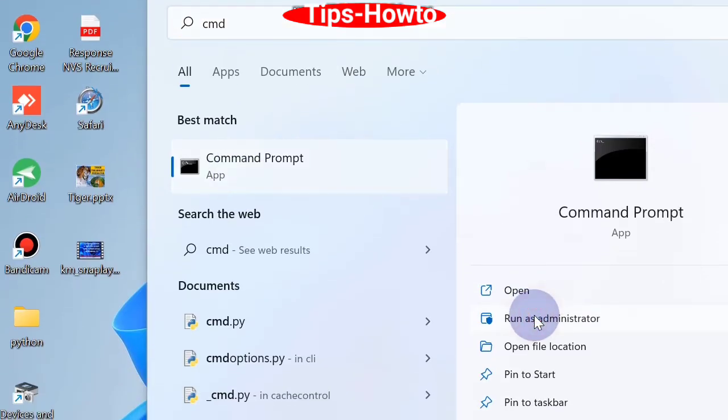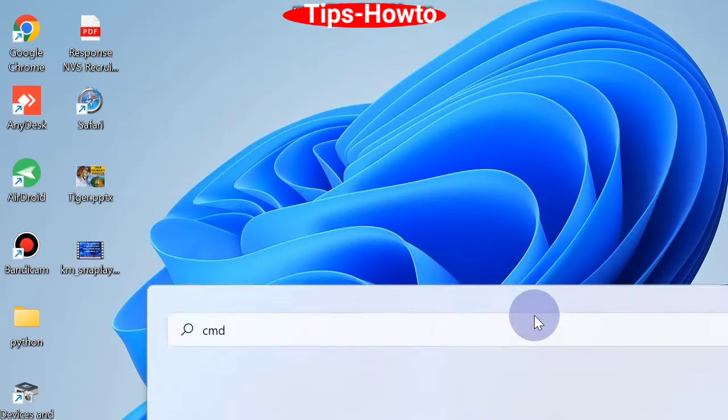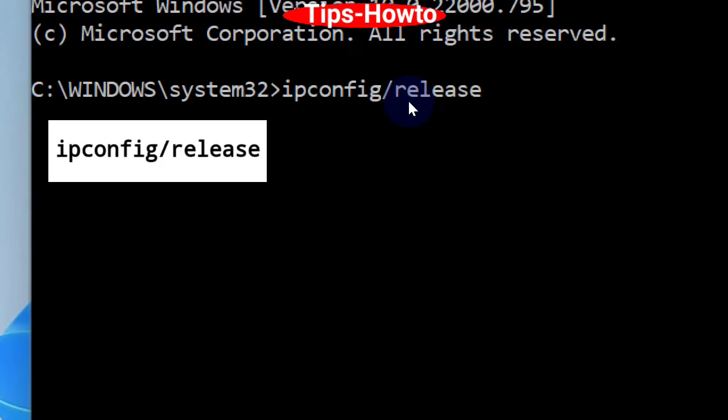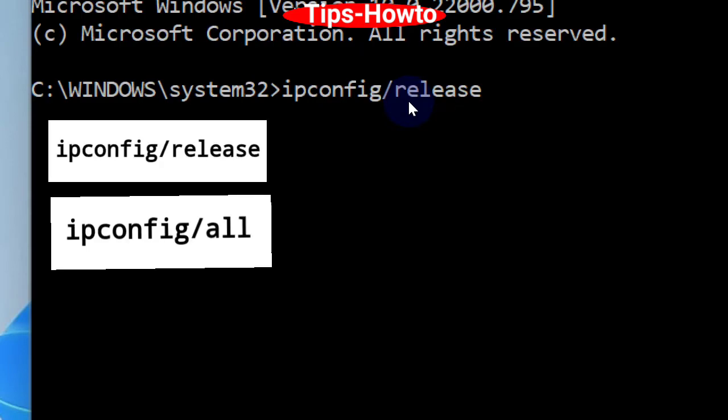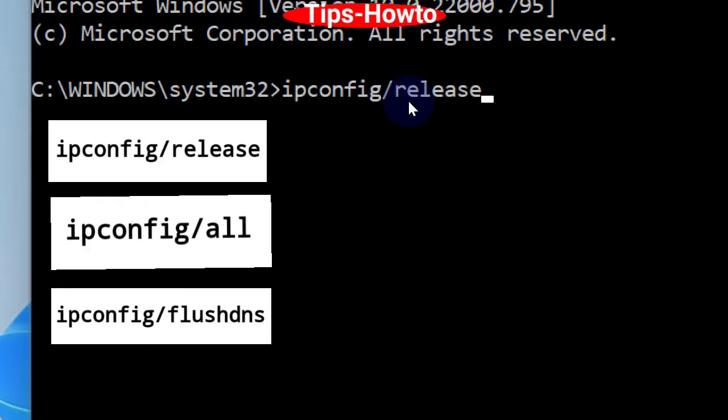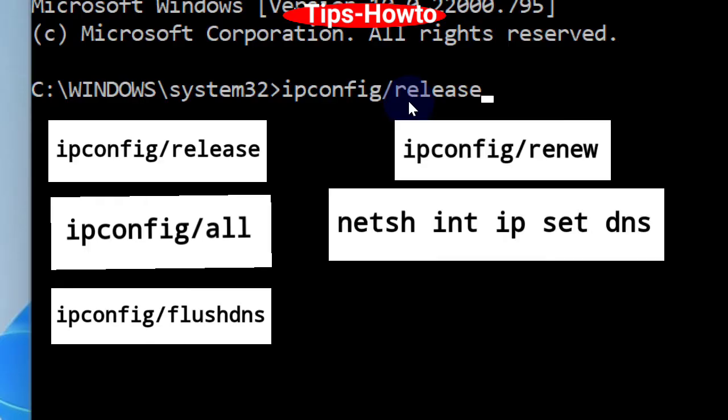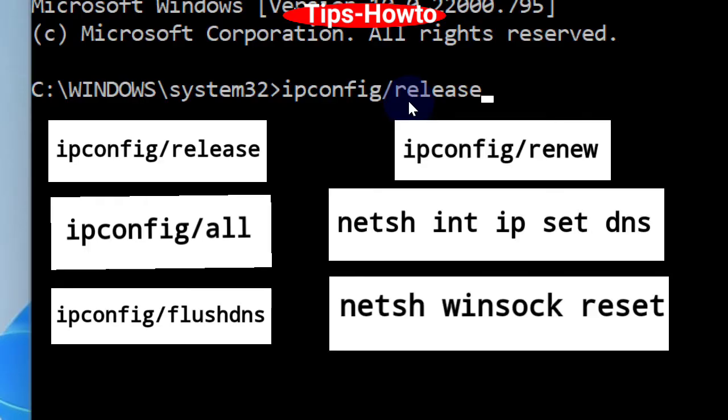As soon as command prompt window is open, type ipconfig /release and press enter. The following commands should also be executed to solve this issue. These are on your screen.